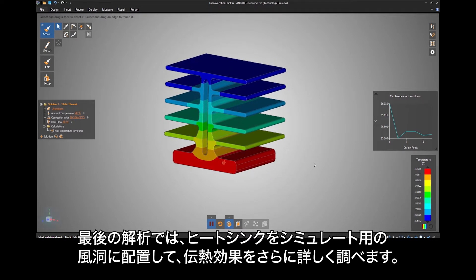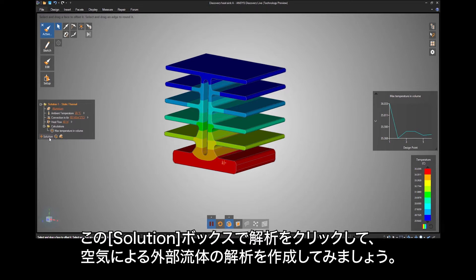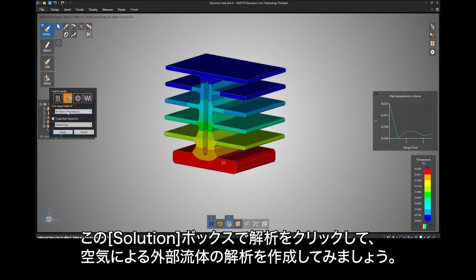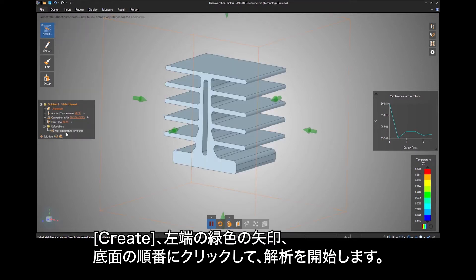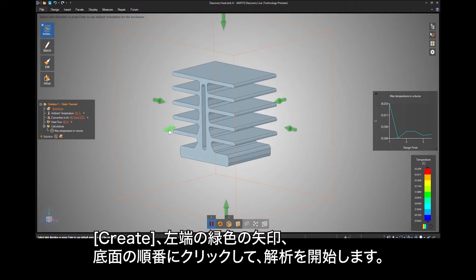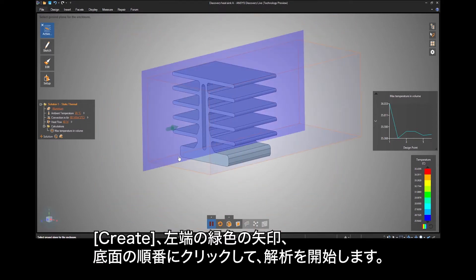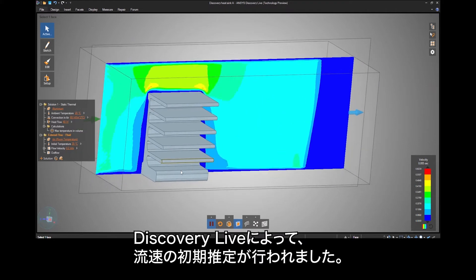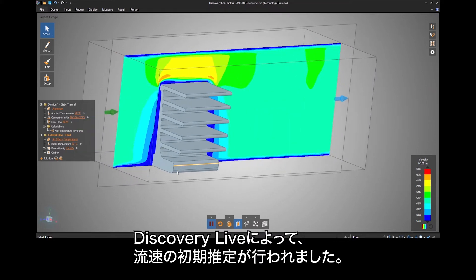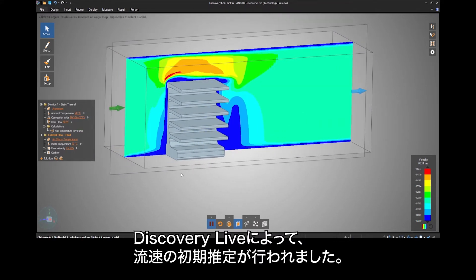A final study will be to place the heat sink in a simulated wind tunnel to further study heat transfer effects. In the Solutions box, click Solution and let's create an external fluid study made of air. Click Create, then the leftmost green arrow, then the bottom face to initiate the study. You'll notice Discovery Live has made an initial assumption for the flow velocity.